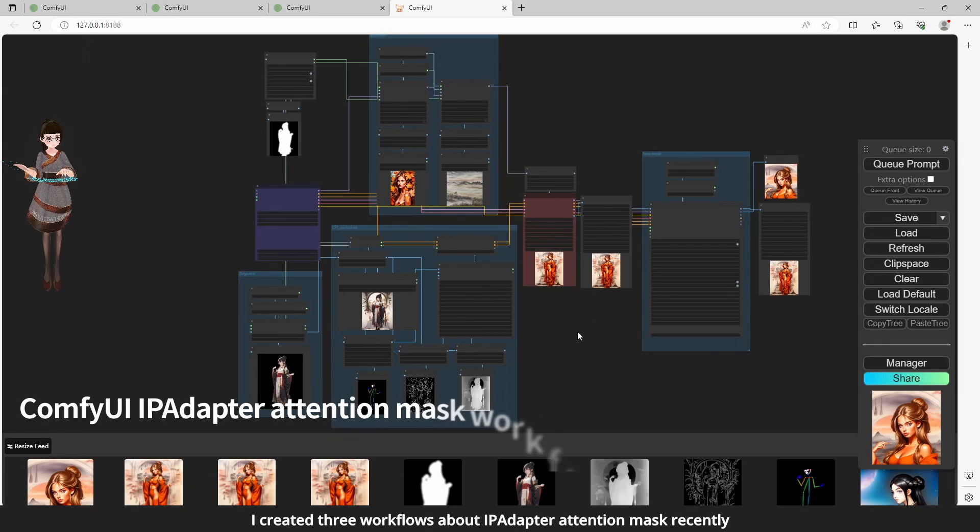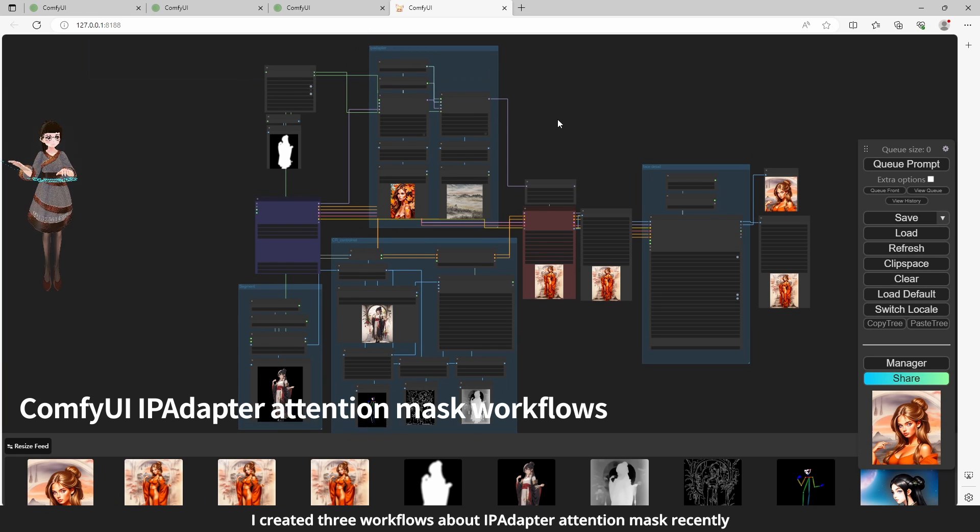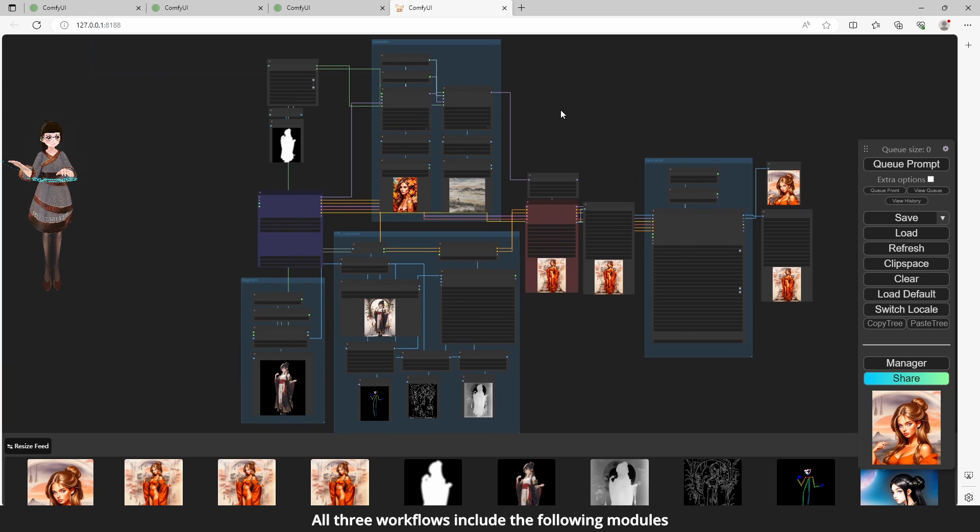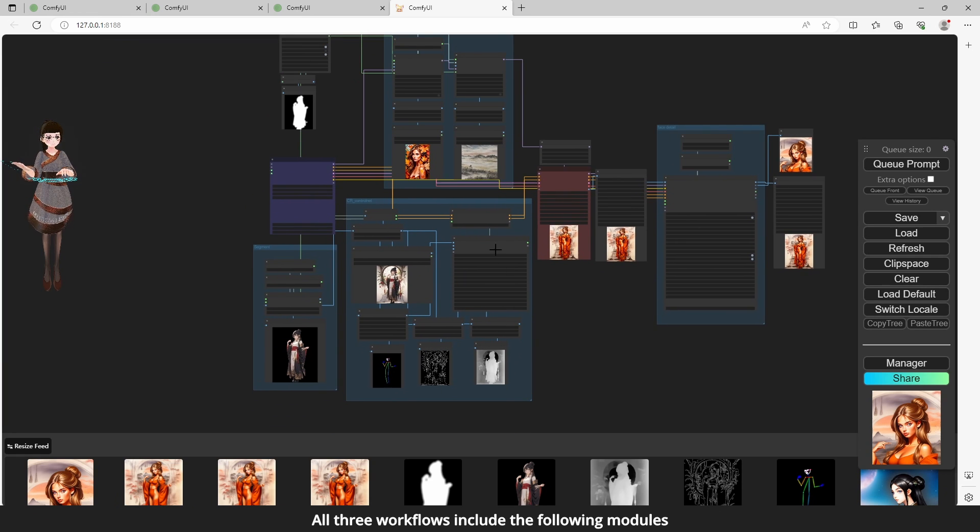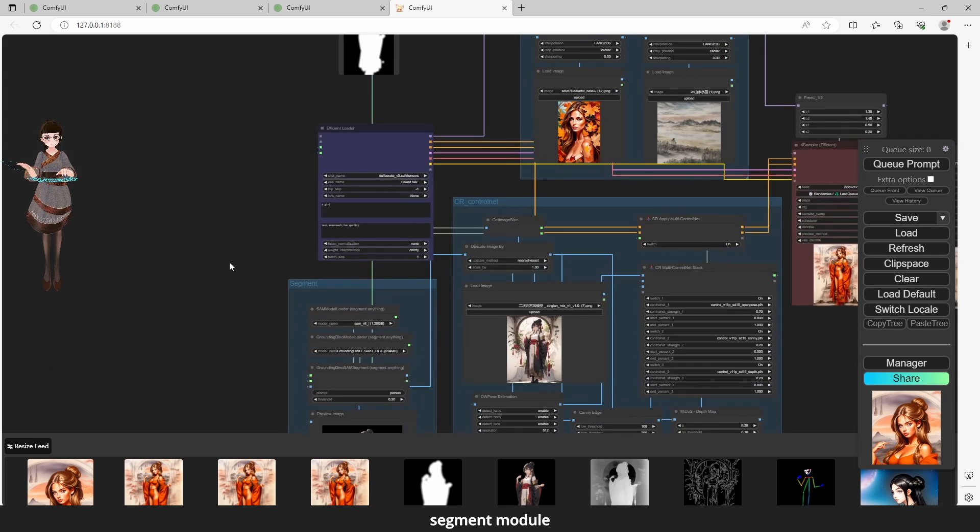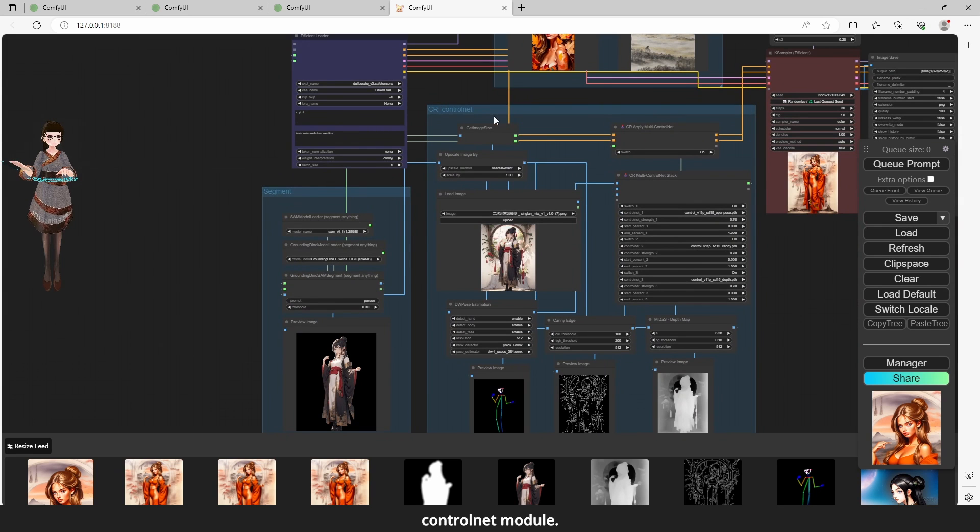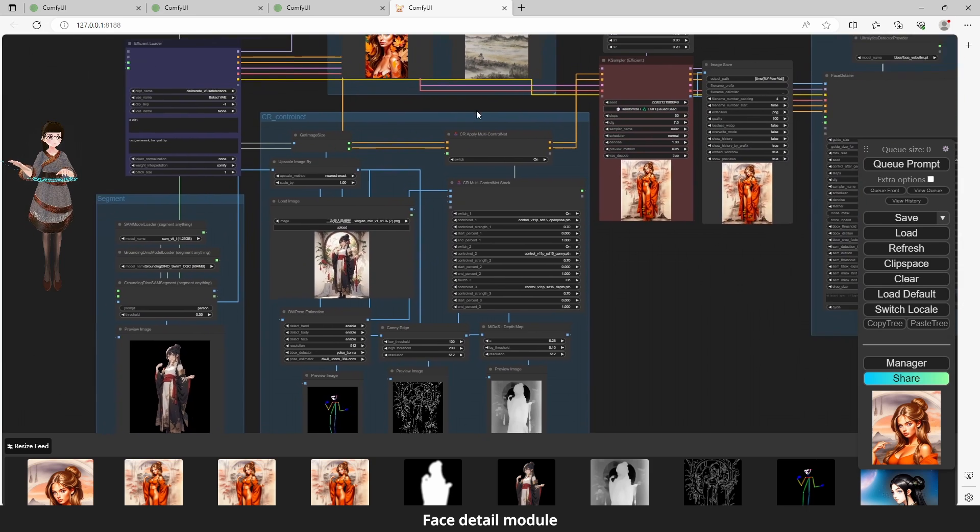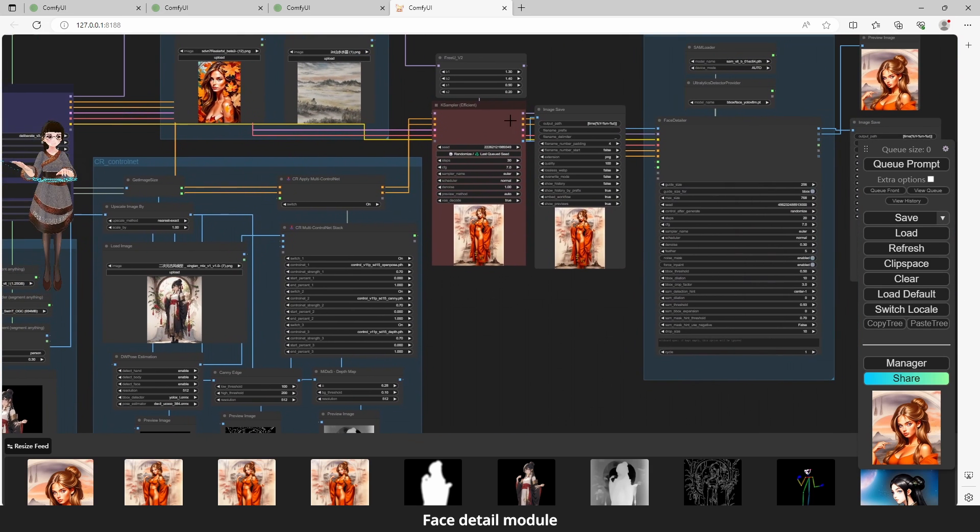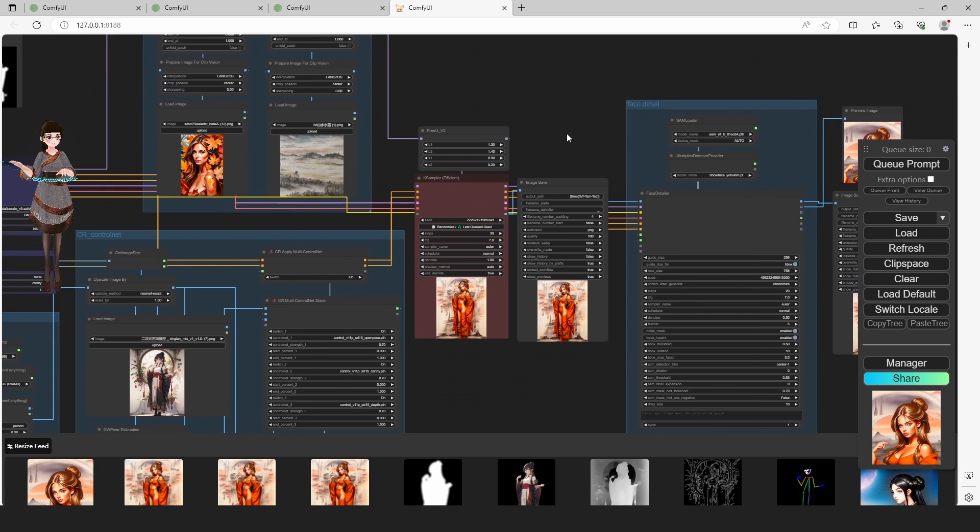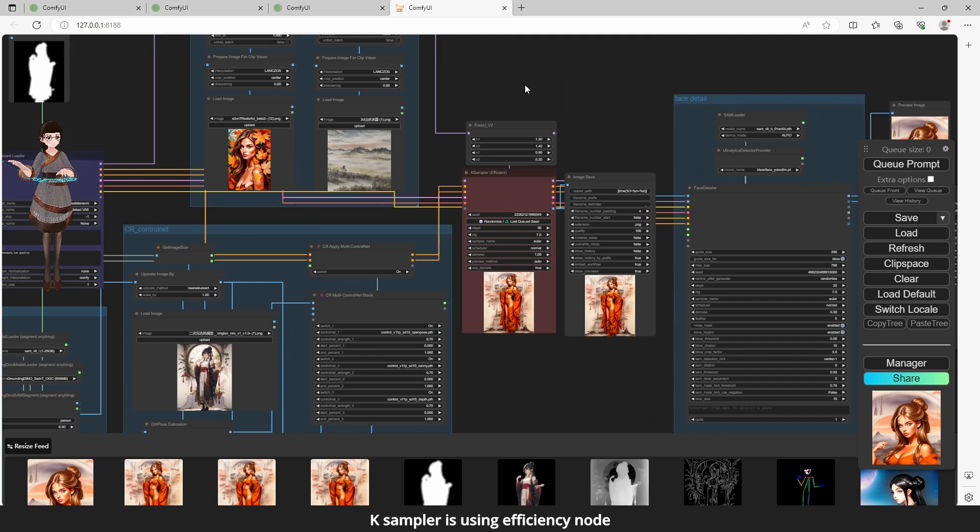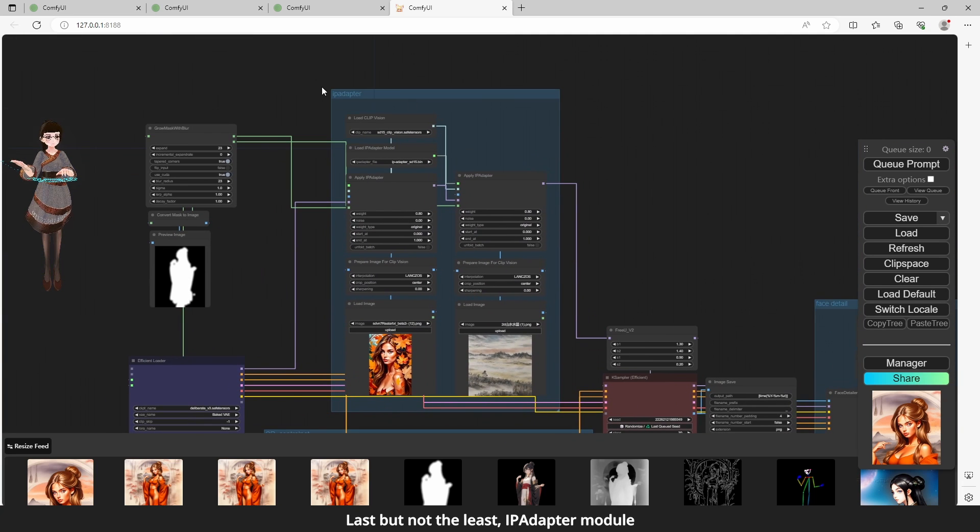I created three workflows about iPAdapter Attention Mask recently. All three workflows include the following modules: Segment Module, ControlNet Module, FaceDetail Module. K-Sampler is using Efficiency Node. Last but not least, iPAdapter Module.